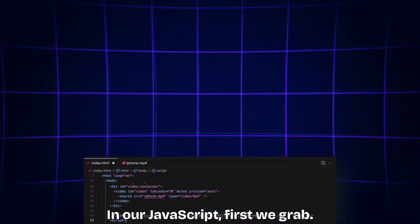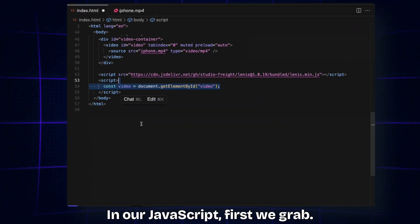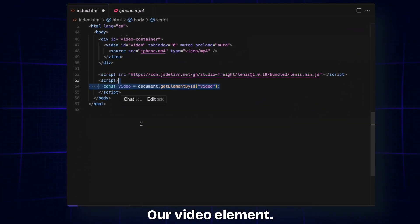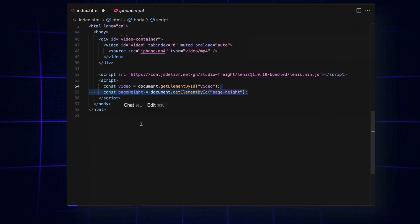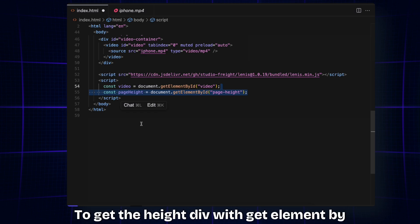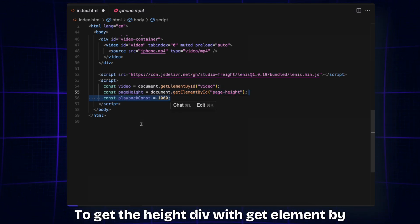In our JavaScript, first we grab our video element, then we get the height div with getElementById. Set our playback const to 1000, which is basically responsible for the speed at which the video plays as we scroll.